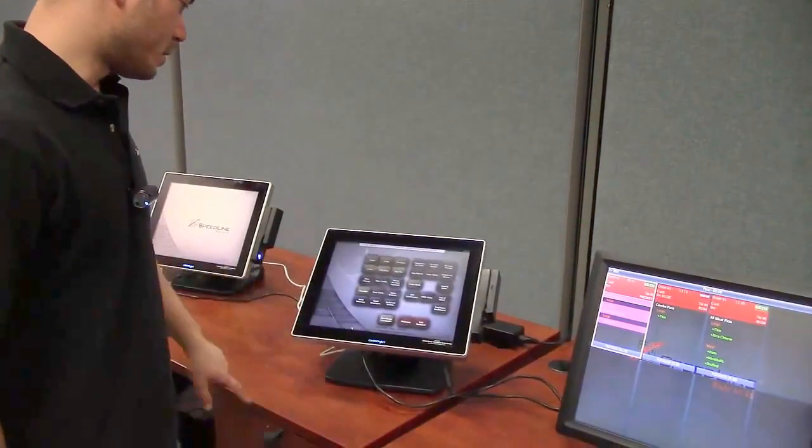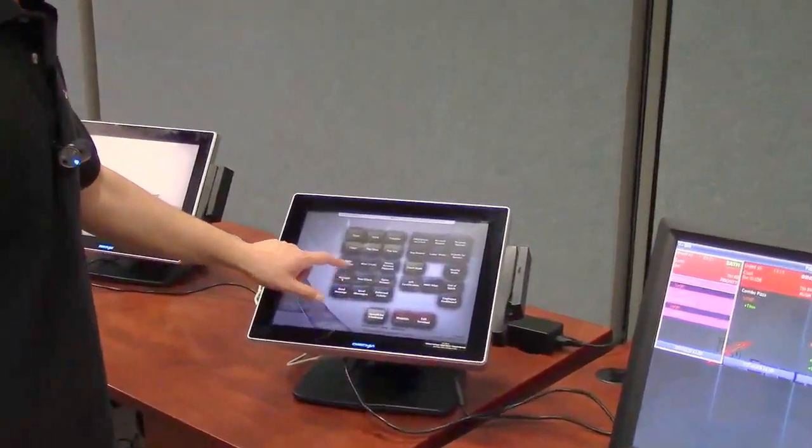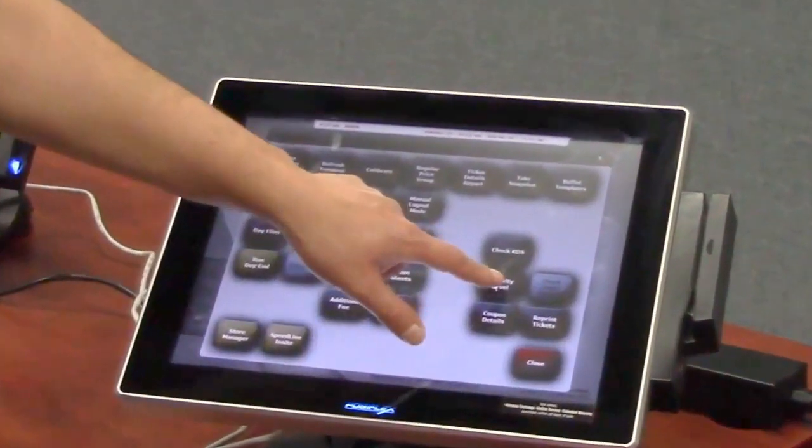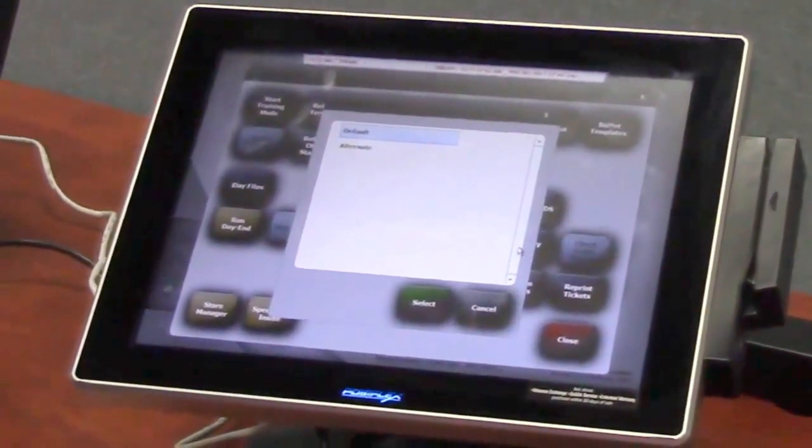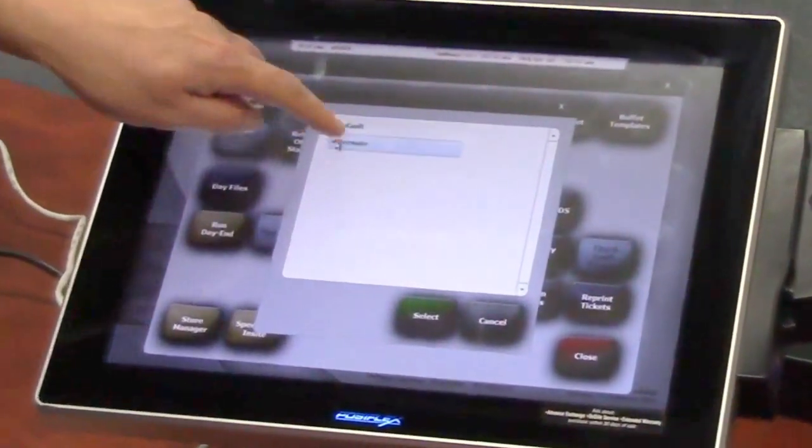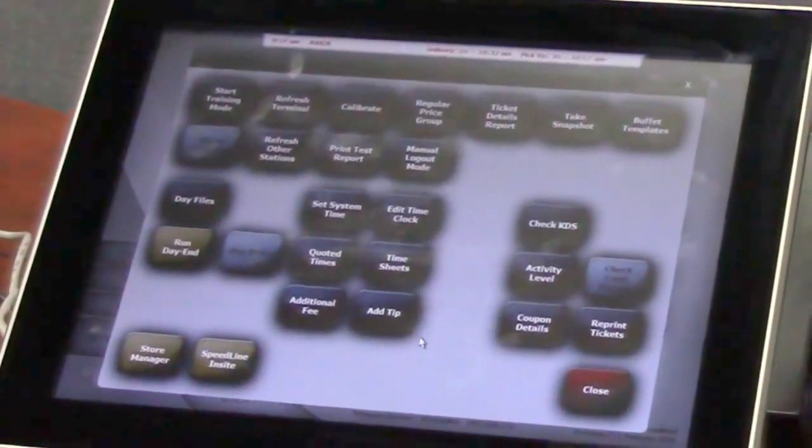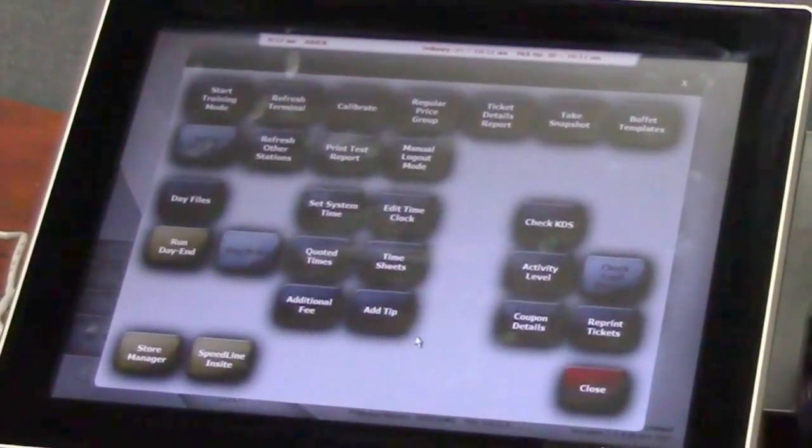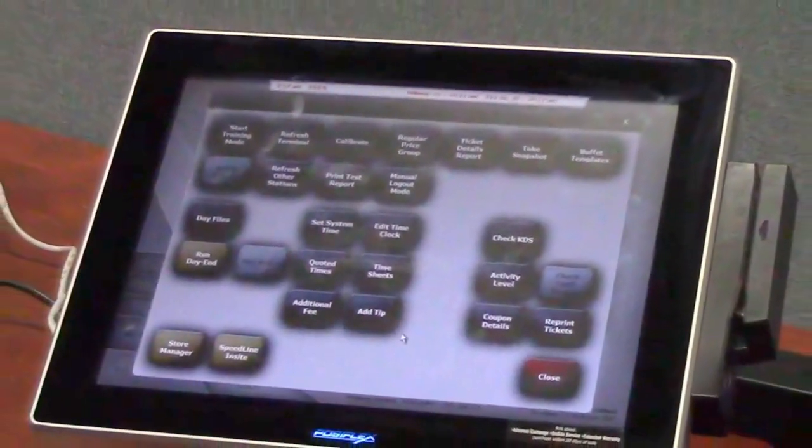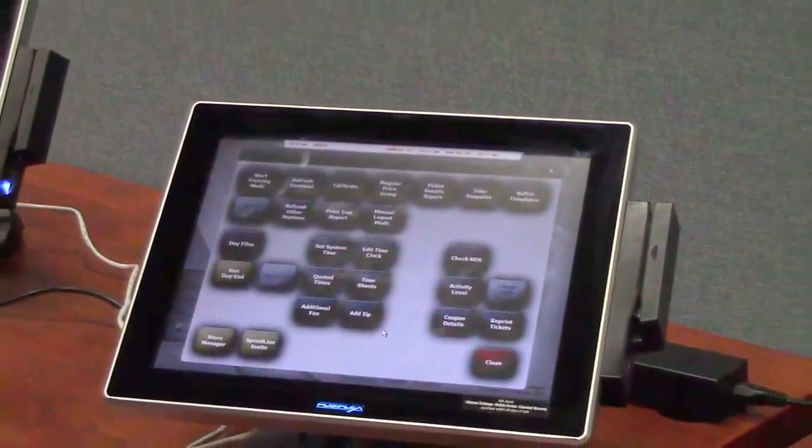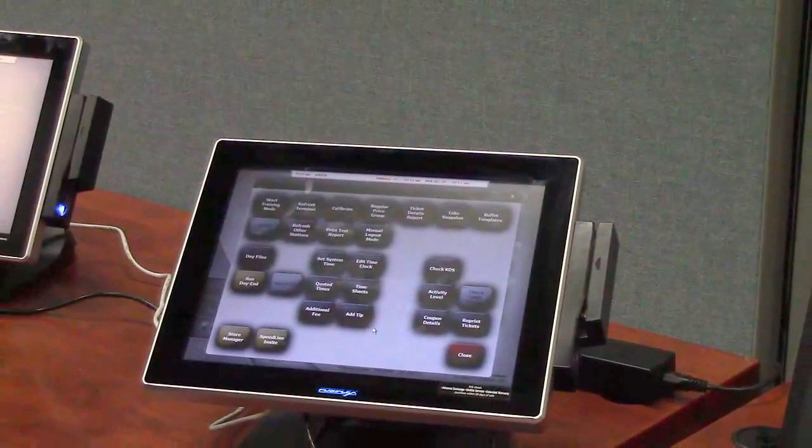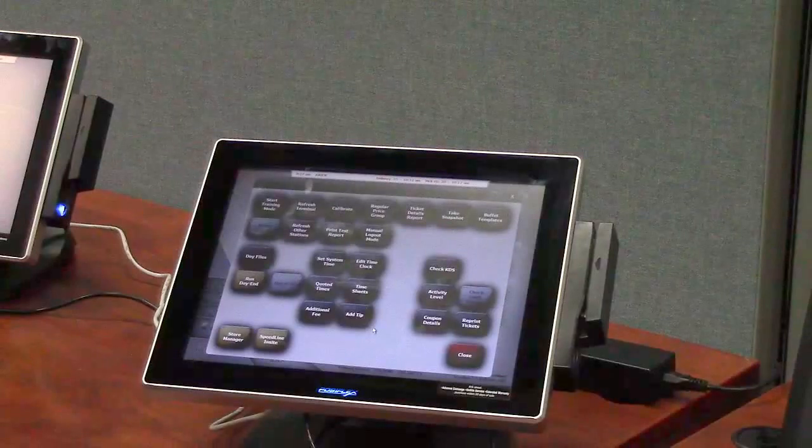So if you go into terminal and you go under manager we have an activity level button here and I can set up as many activity levels as I want. What they allow me to do is select one and that will change how the monitors work inside the kitchen. So it'll turn on monitors or turn off certain monitors as well as change the way things route to different monitors. So you can send certain food items to a different monitor at a different time of day.